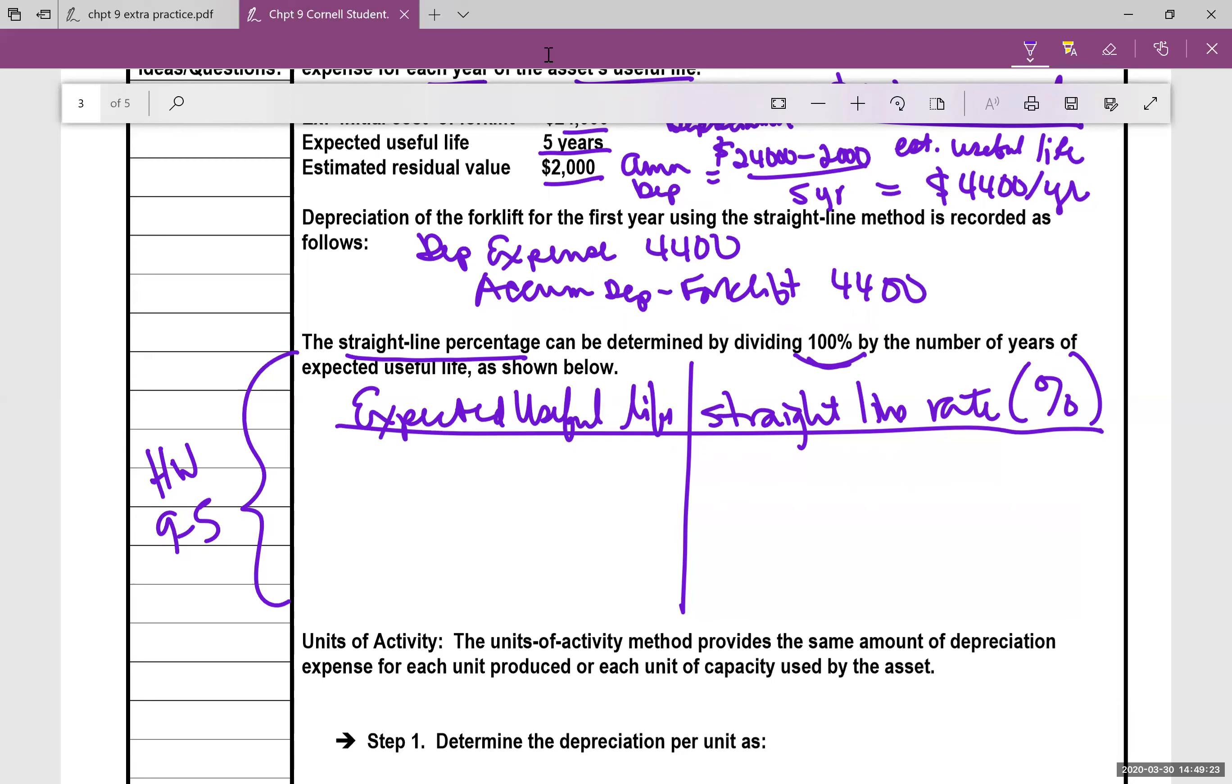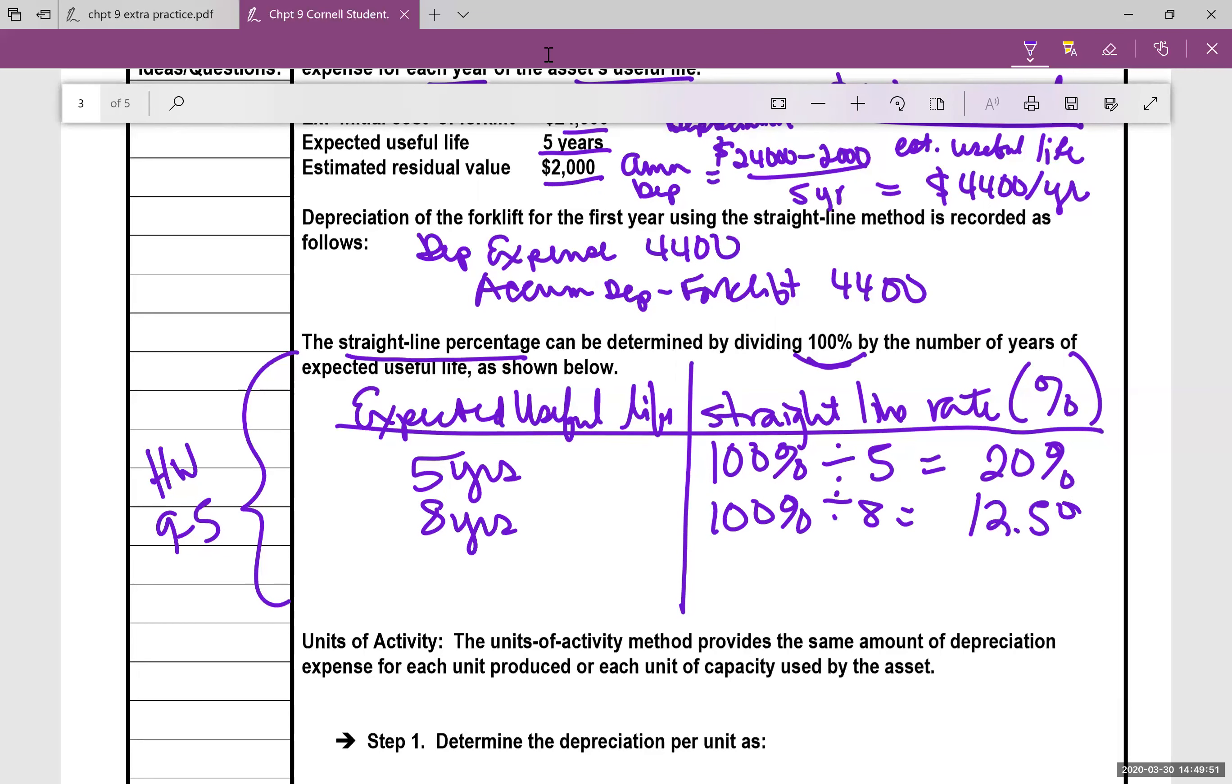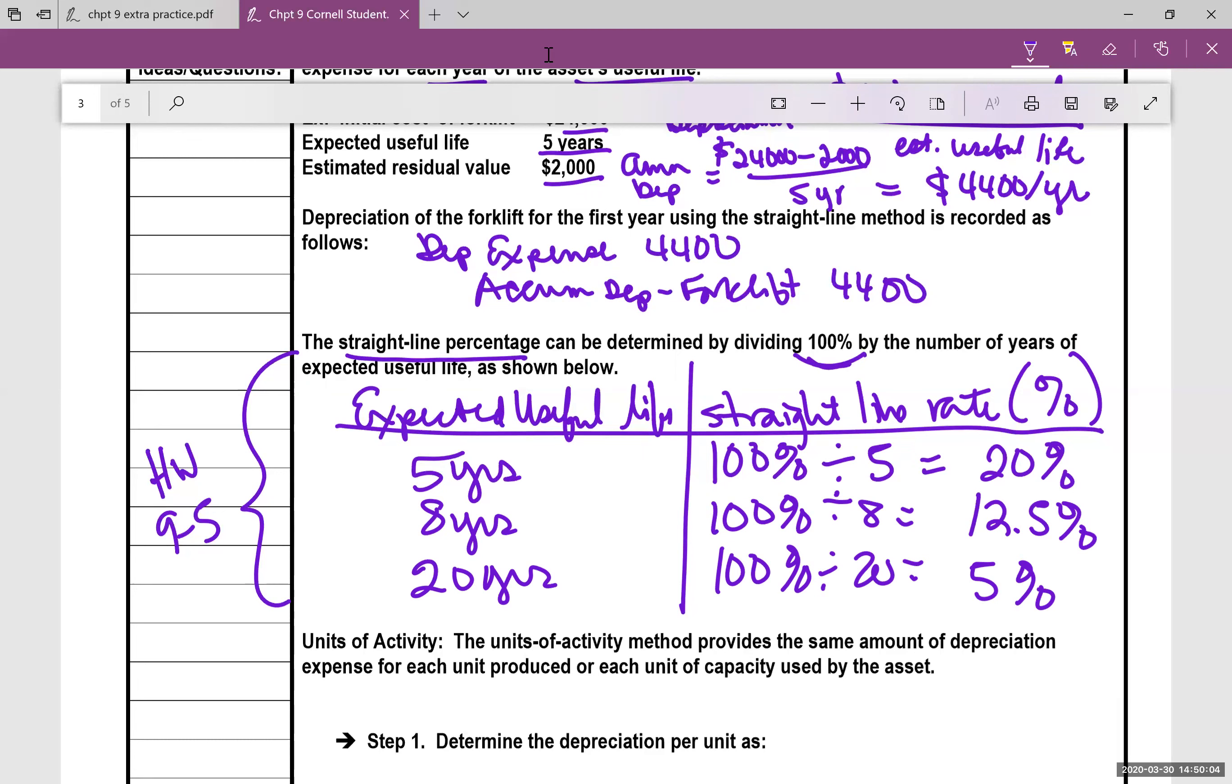So let's say you have five years expected useful life. We're simply going to take our 100% divided by five, and every single year the straight line rate is 20%, meaning it's going to be depreciated 20% every year for five years. If you take a look at eight years, 100% divided by eight comes out to be 12.5%. Twenty years, 100% divided by 20 is going to be 5% every year for 20 years. So notice that when we start using this phrase, the straight line percentage, you take your 100%, you divide it by the estimated useful life to get your percent.